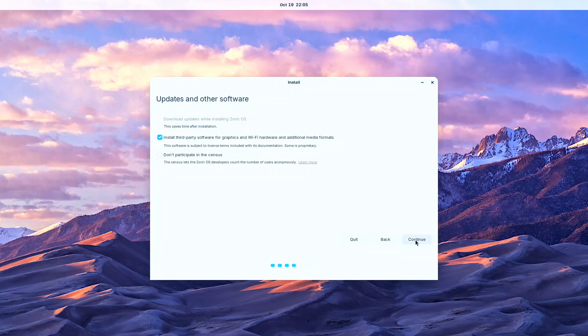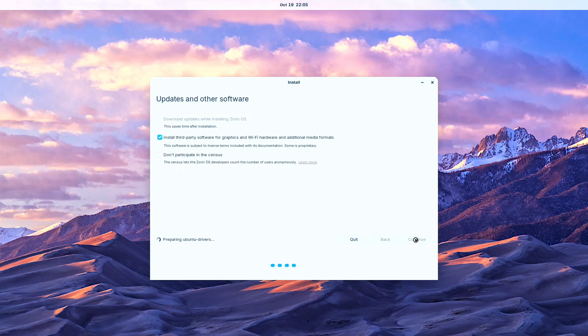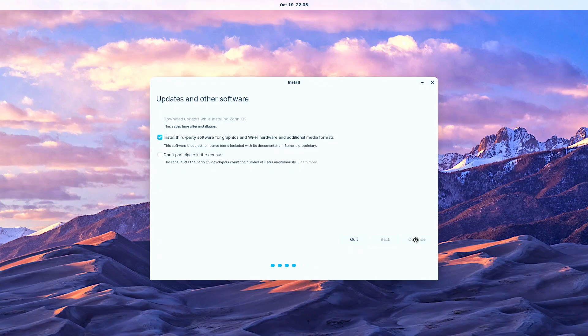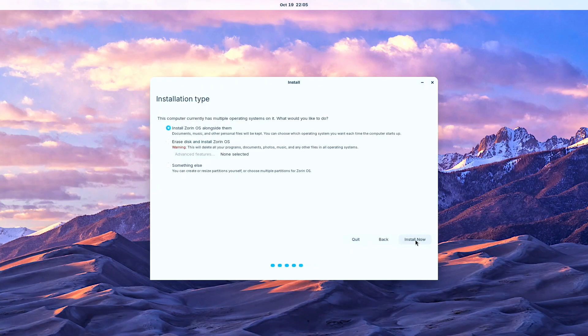We proceeded to choose our appropriate keyboard language layout then made the decision about whether to install additional third-party software packages. For the installation type selection, we carefully considered our options then selected the desired one which erases the entire disk and installs Zorin cleanly.